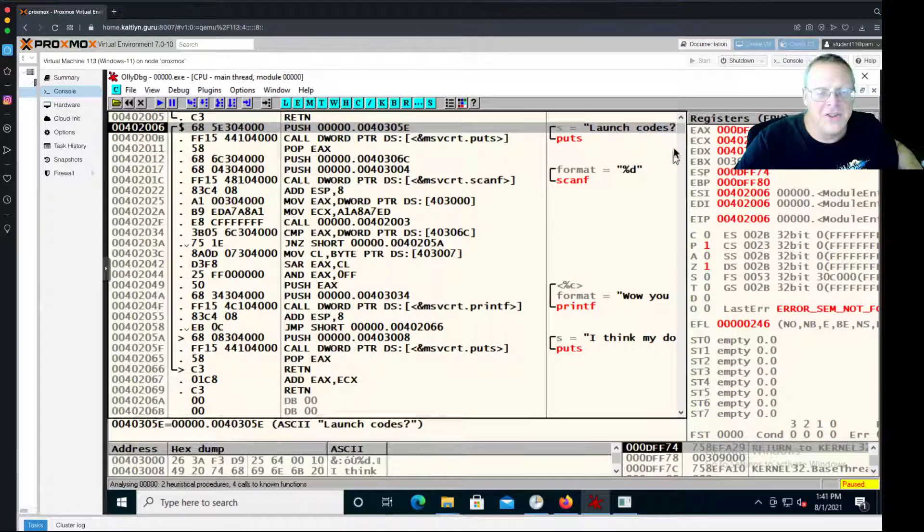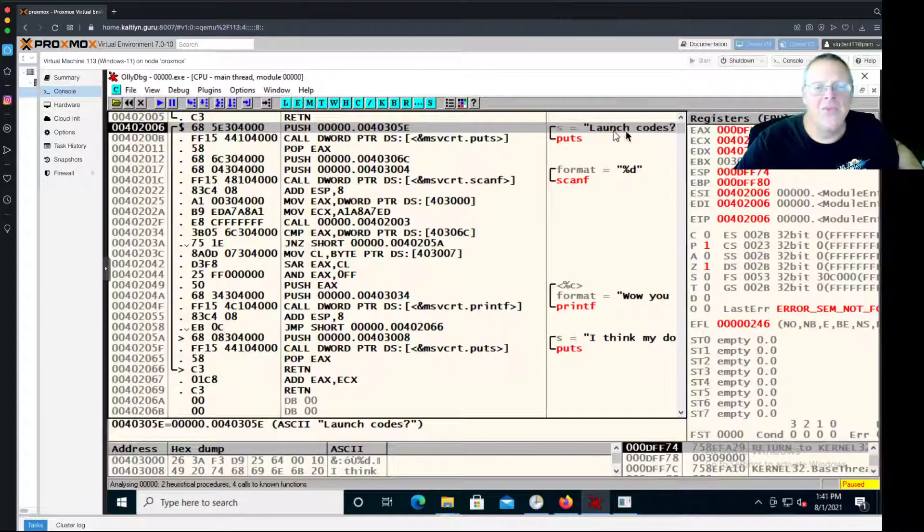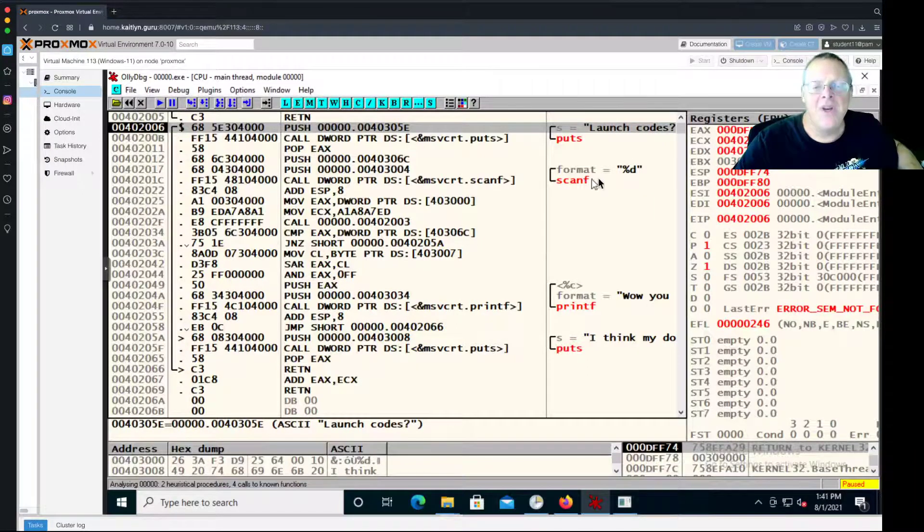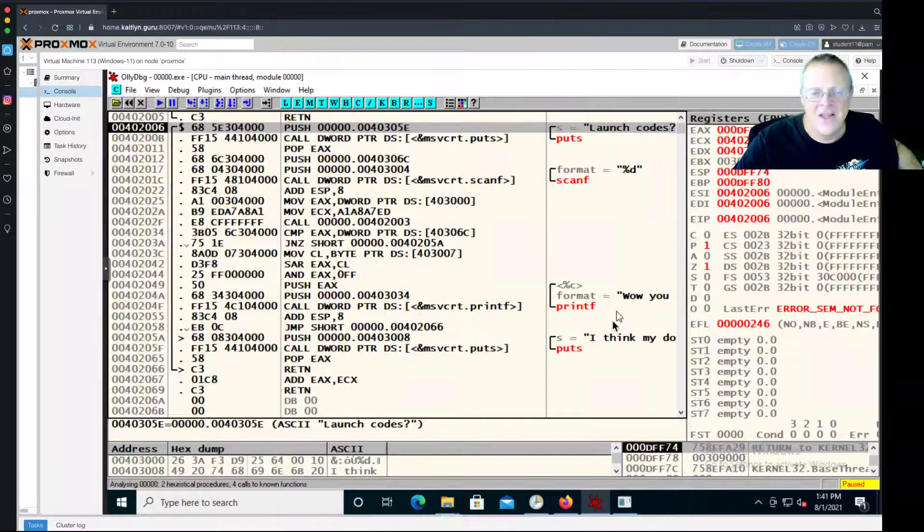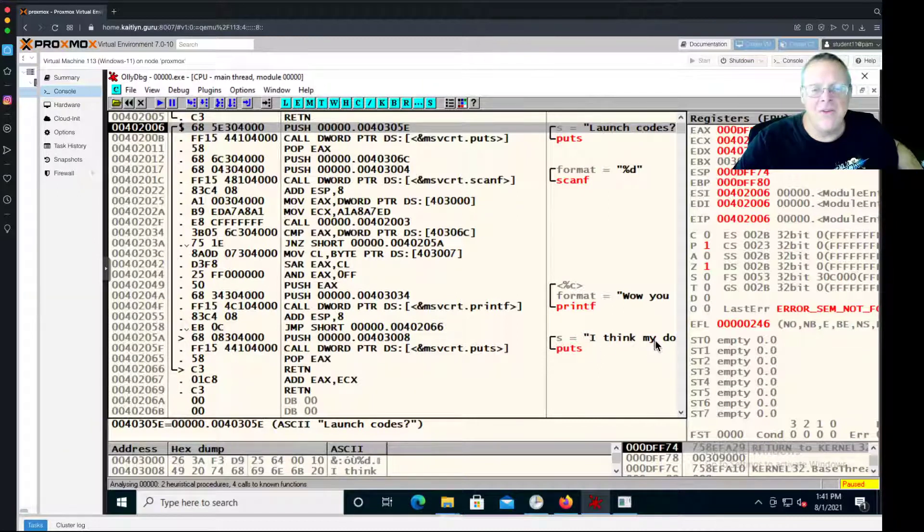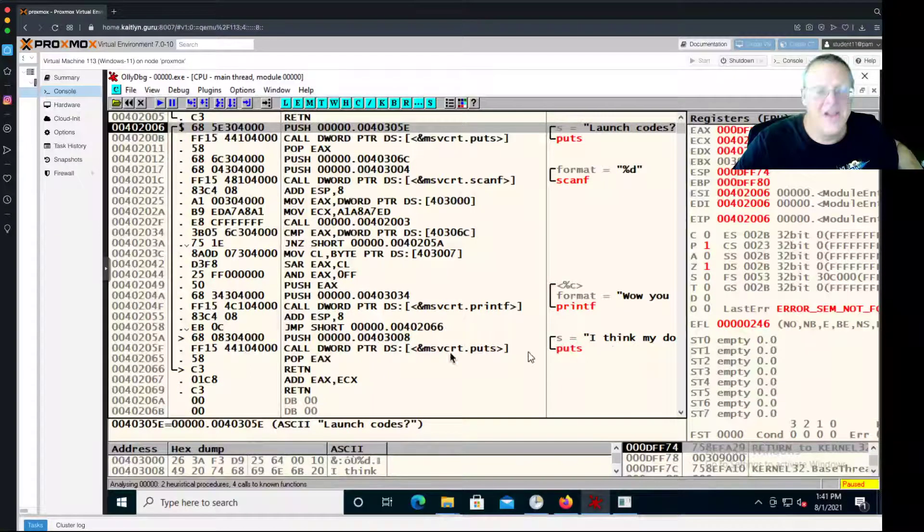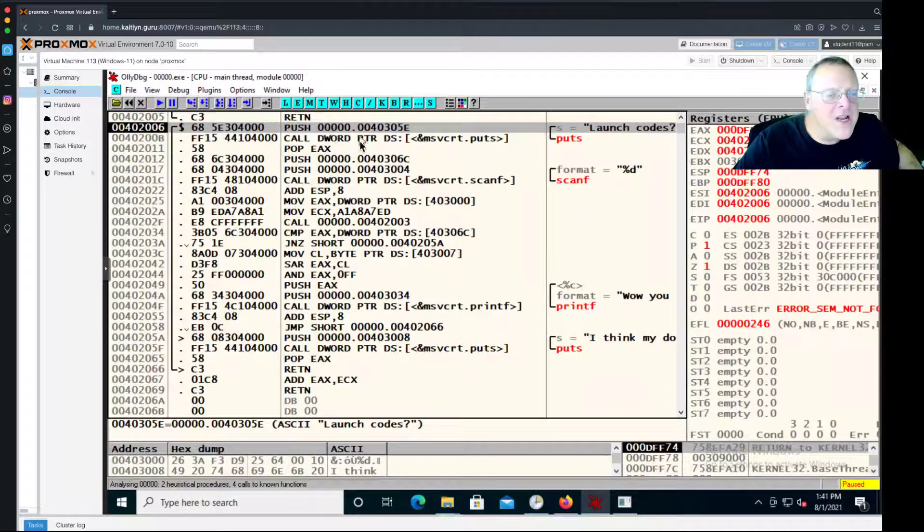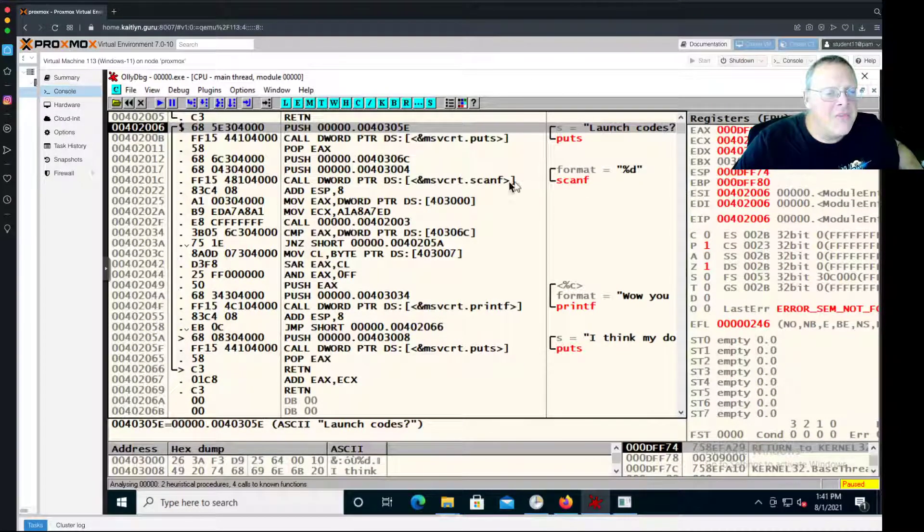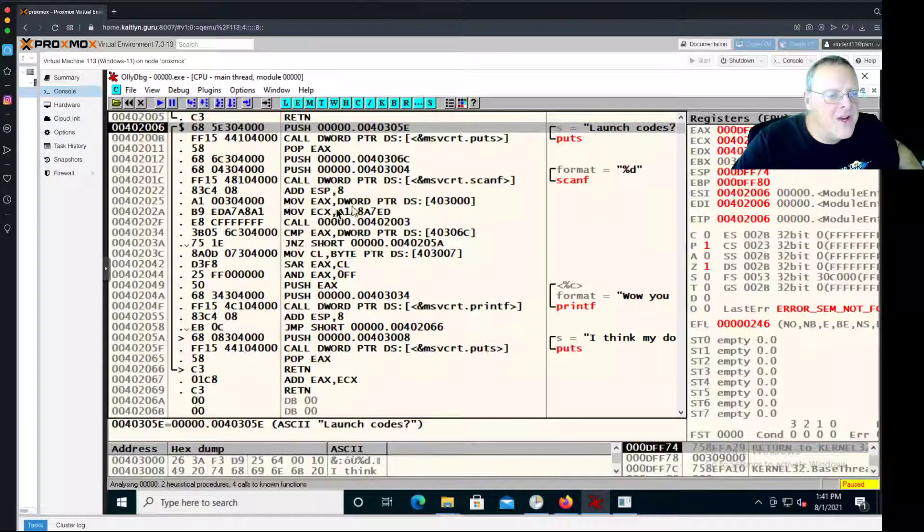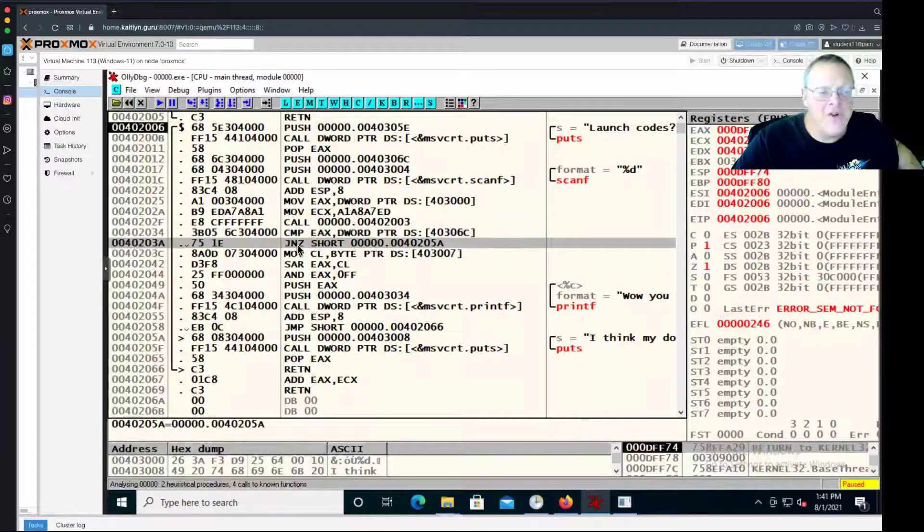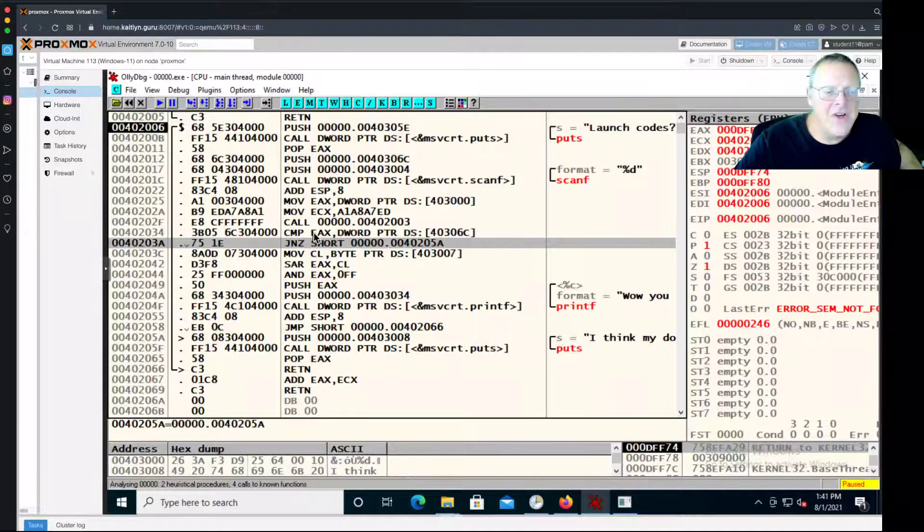The easiest way to do it is to use the right-hand side pane here that shows you the system calls. It is like four lines of C. Puts will print this string launch code. Scanf will read something that is decimal. Then it will print wow you got it, or I think my dog found it. So this is the win message, and this is the fail message. You don't have to be very good at reading assembler to figure out how this works. It prints a message, it reads something from the user. Then down here, it does some kind of compare, and then it does a jump not zero. So this compare is obviously deciding whether you got it right.